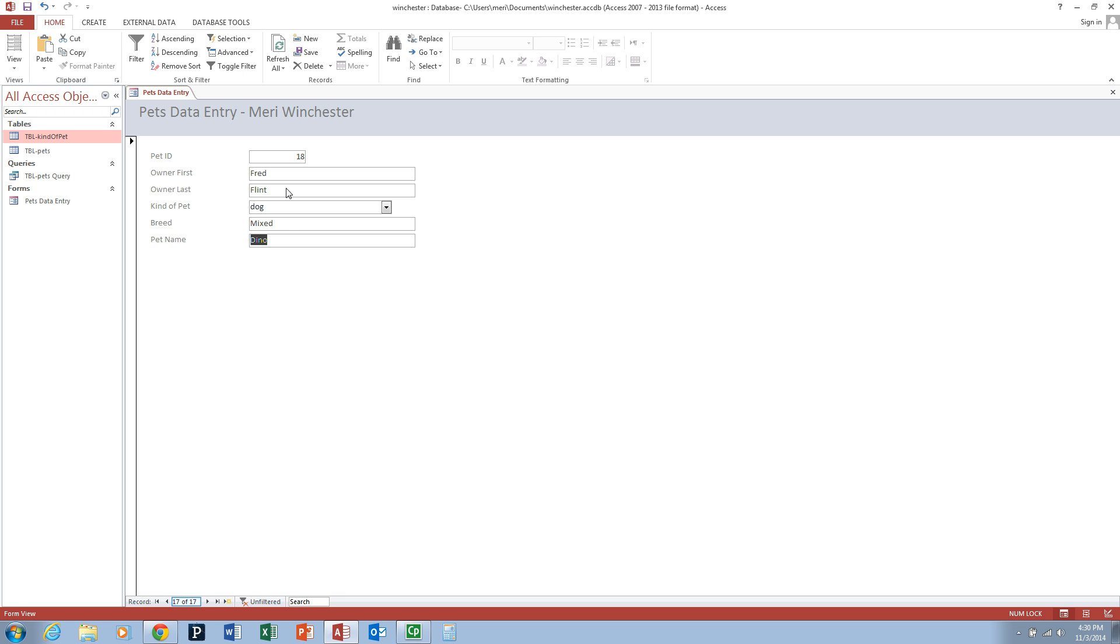Notice we only have 17 records because we did delete the Eli record. When you delete a record, that ID is not reused. Just as if you were an employee, if you quit someplace, it wouldn't reorder the employee numbers after yours. Yours would just no longer be active.